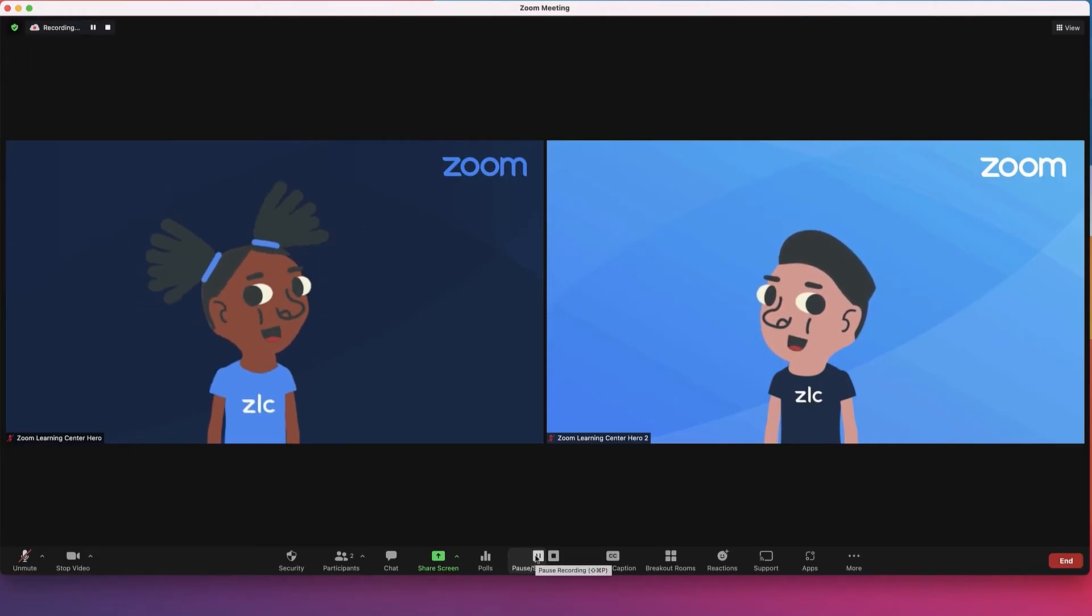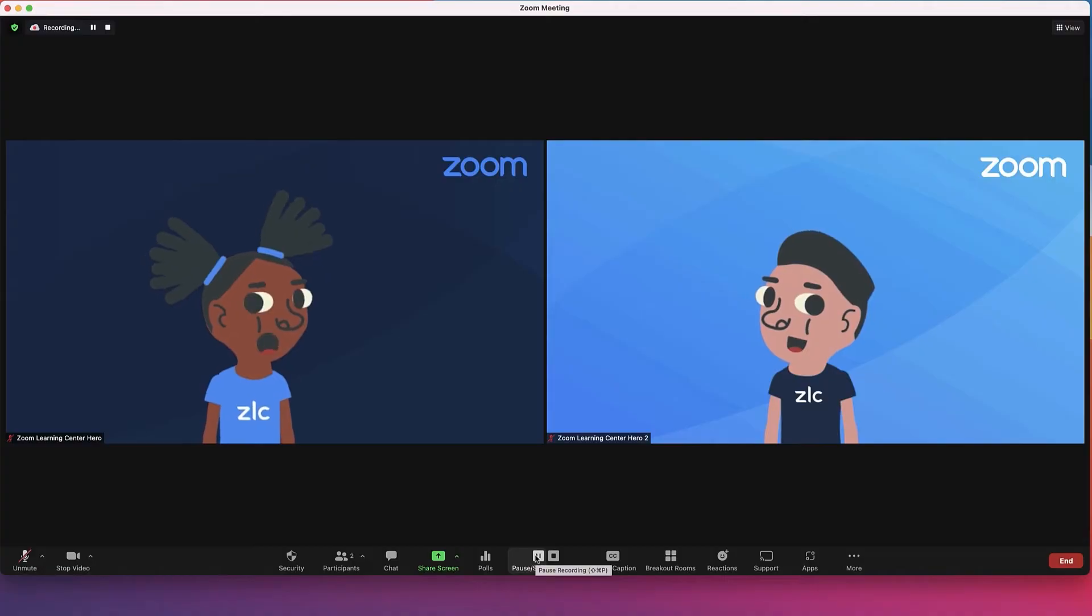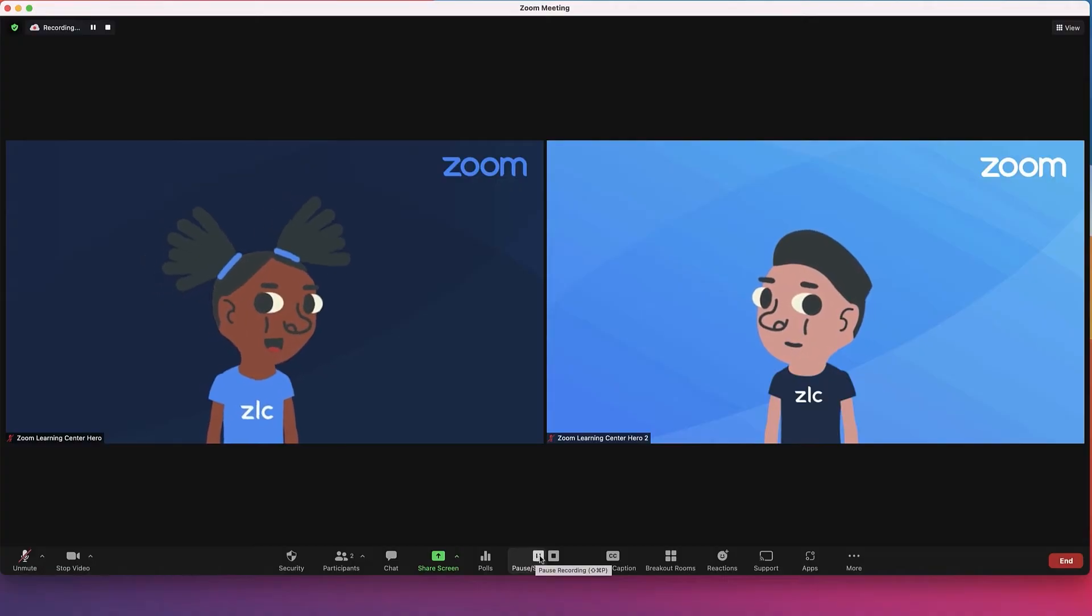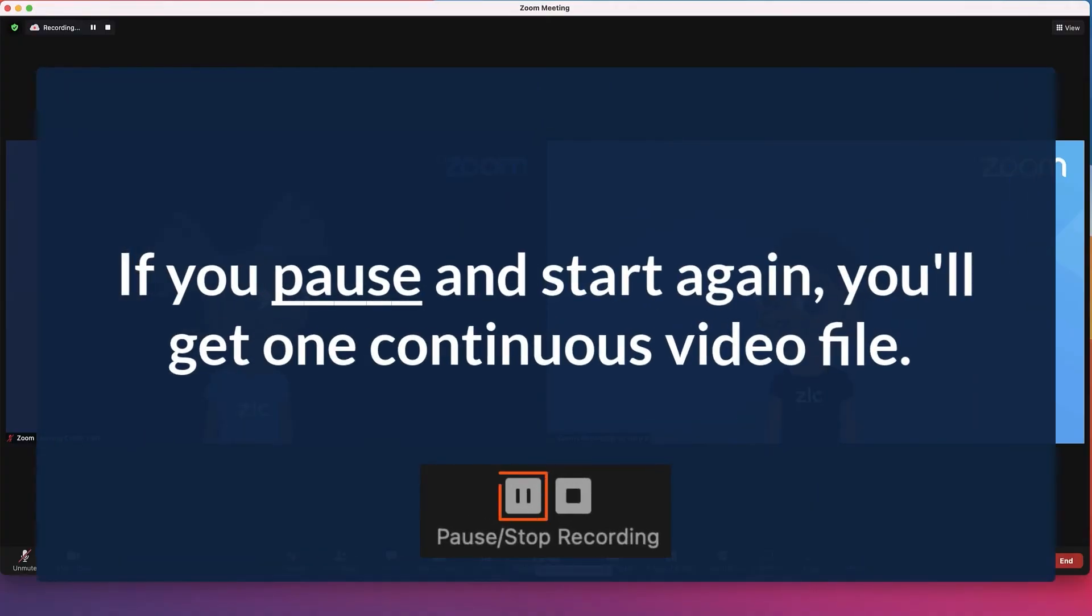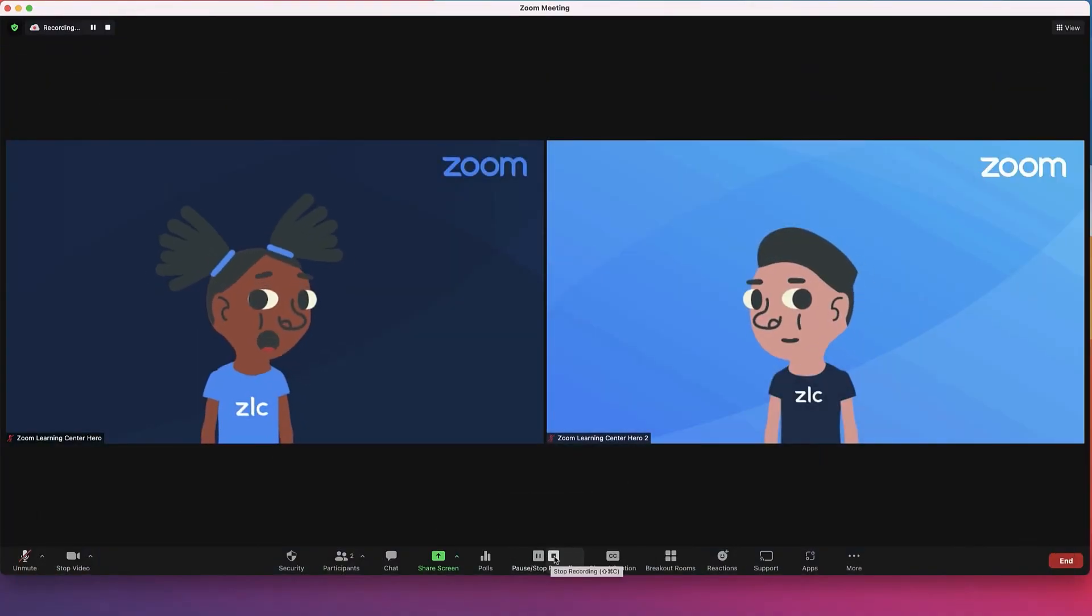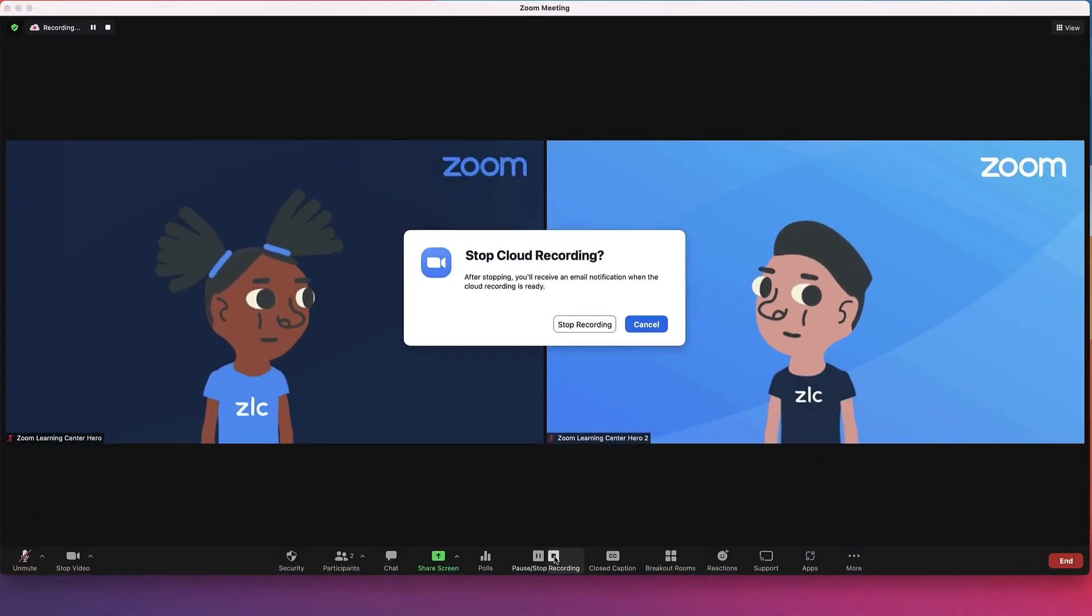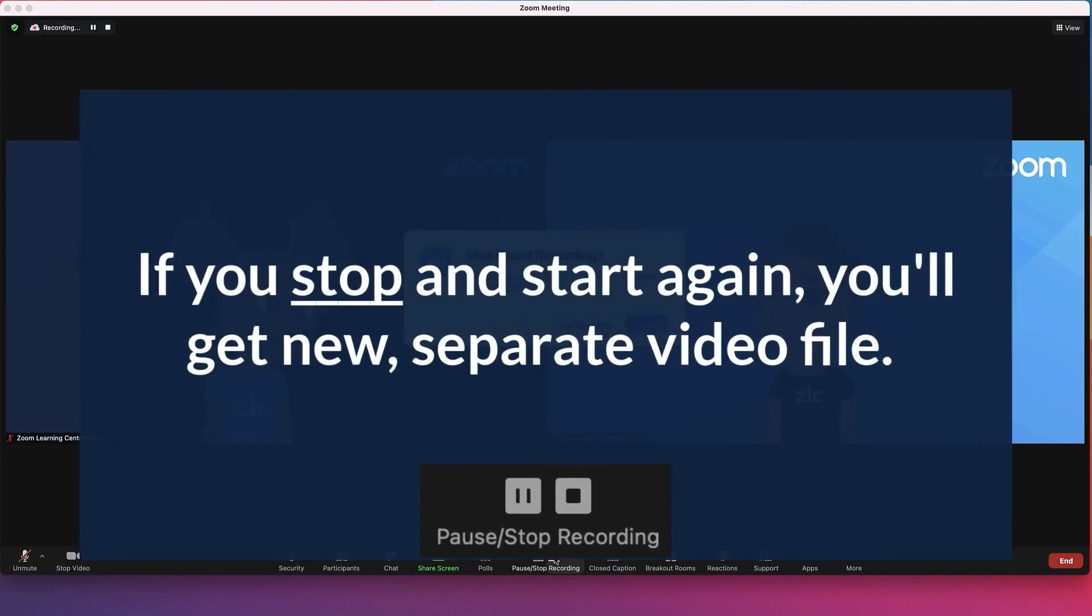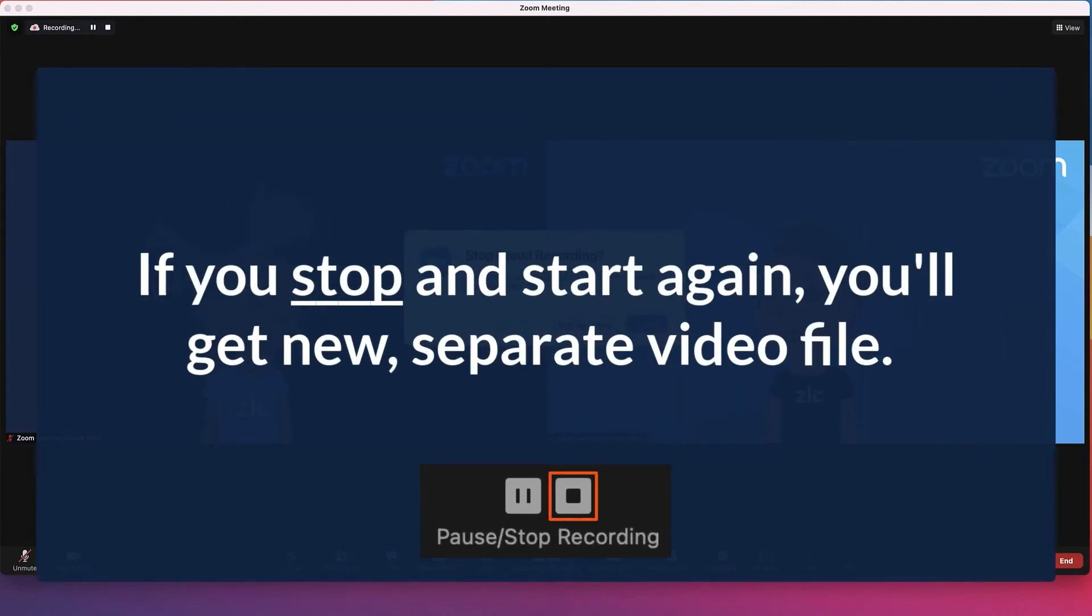Recording in progress. If you pause and start again, the recording will stay within one single video file. If you stop and start again, a new video file will be created for the next recording segment.